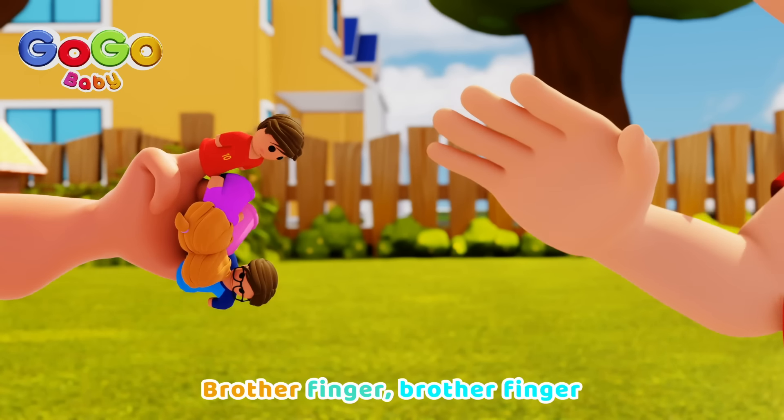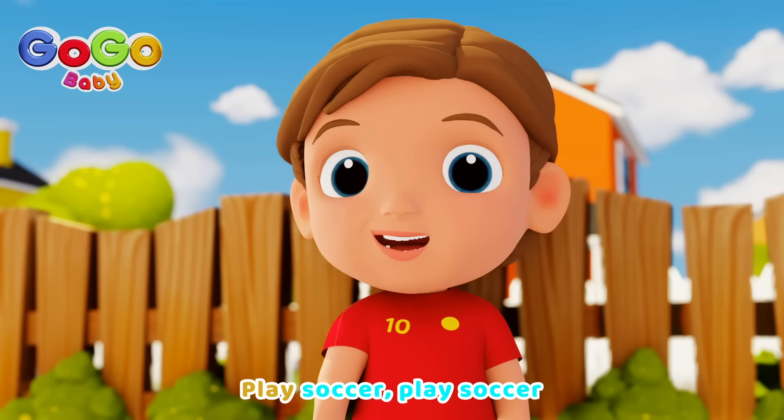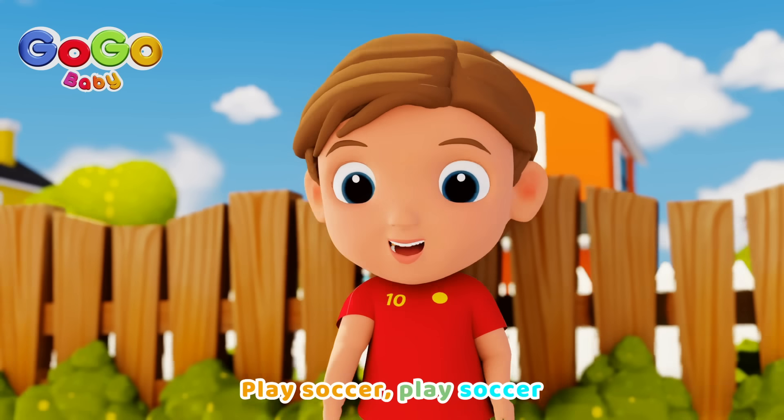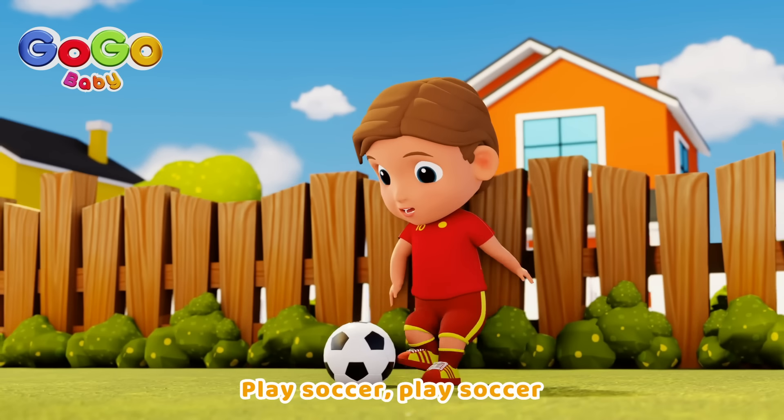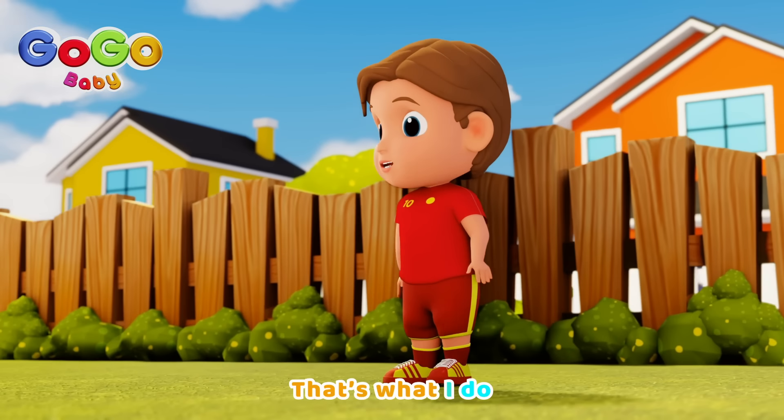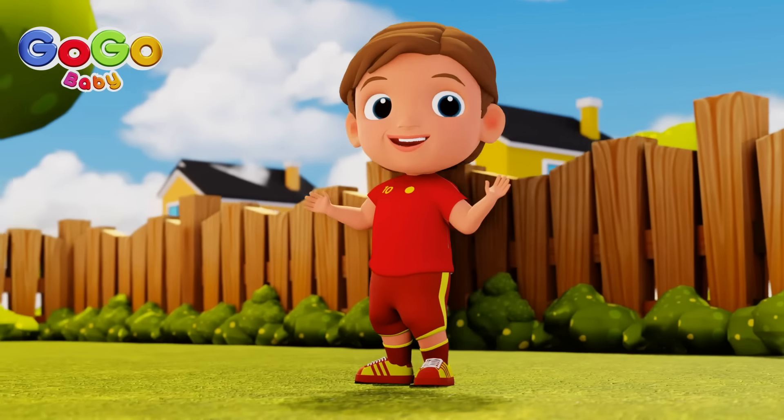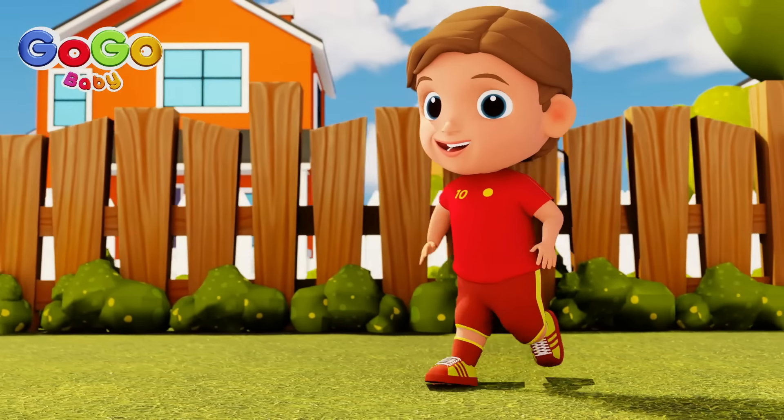Brother finger, brother finger, where are you? Here I am, here I am, how do you do?